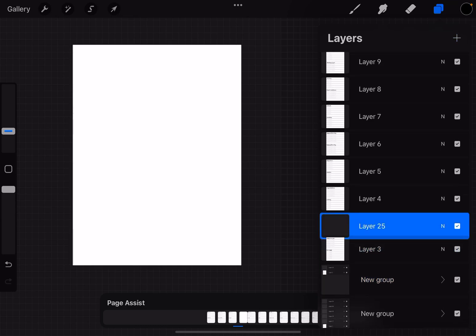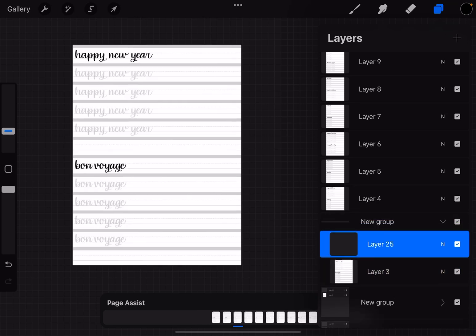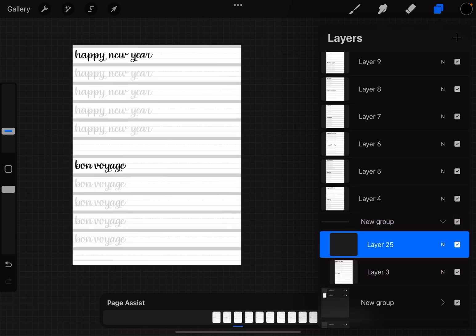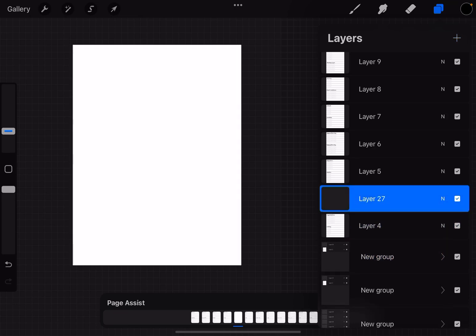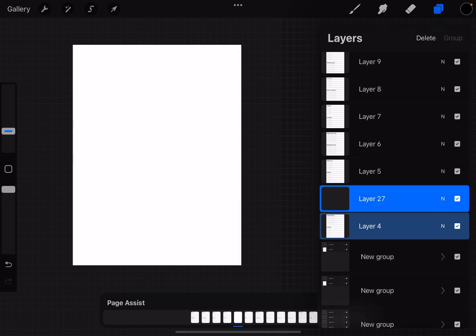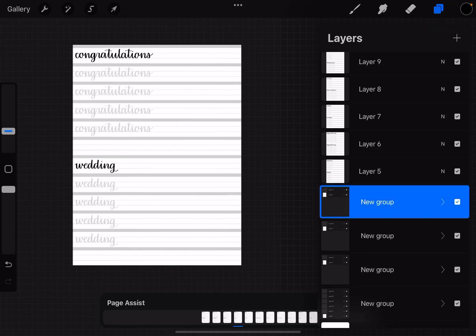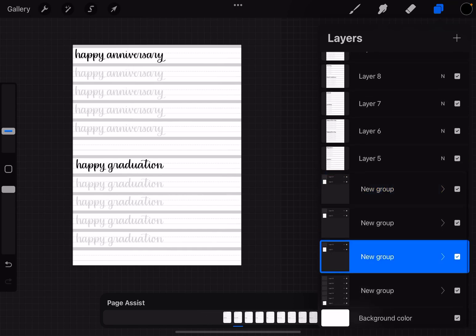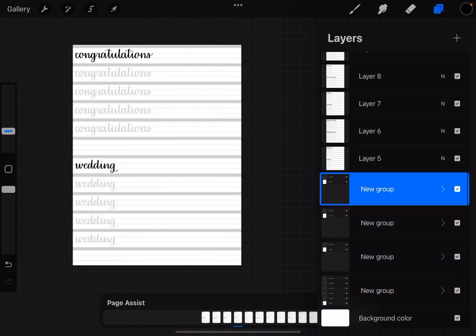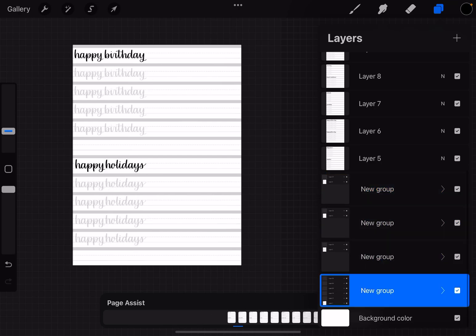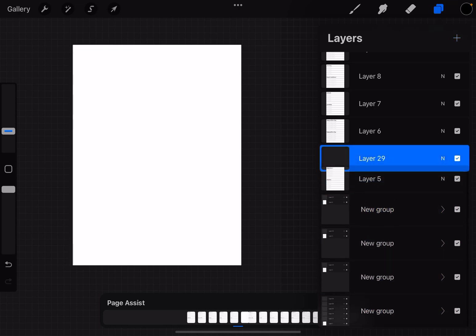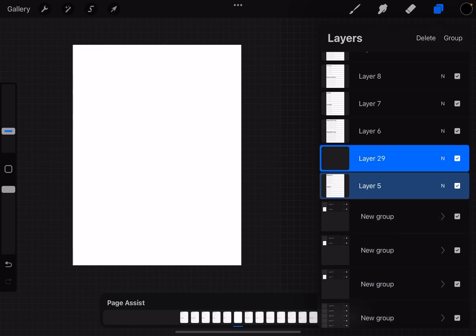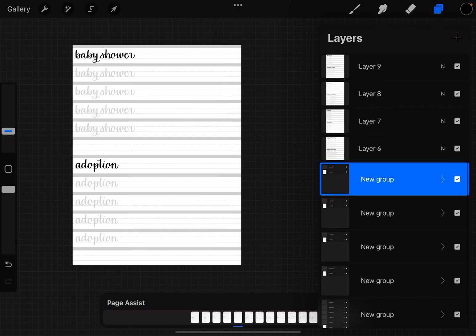And then we can collapse that, go to the next one, add a layer, select the one beneath it and group. Go to the next one, add a layer, select, group, and then collapse.